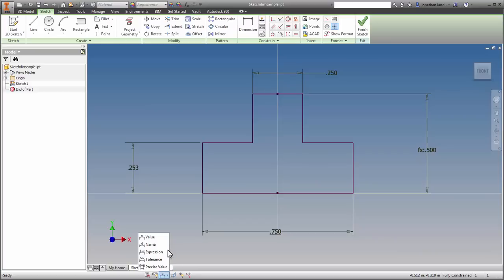The first is to show the dimension value, which is the default that Inventor will show as you start it without making any changes. So I'm pretty sure you've seen this one before.